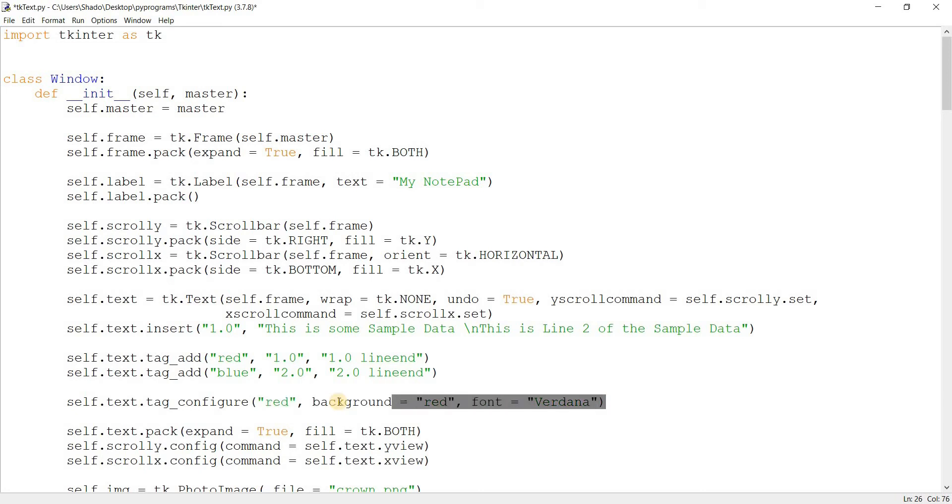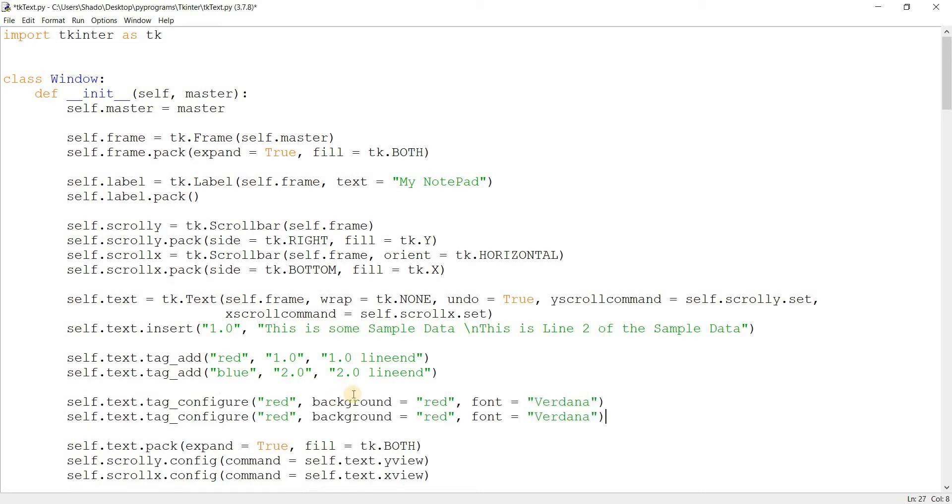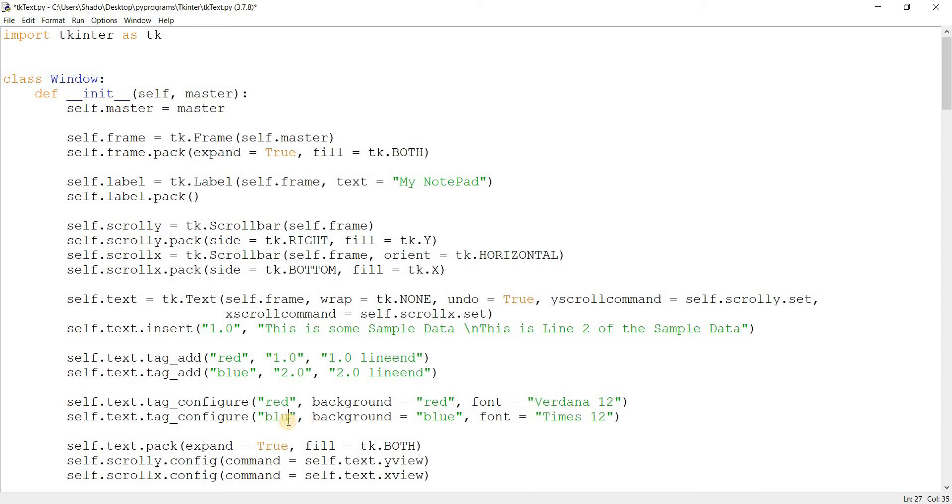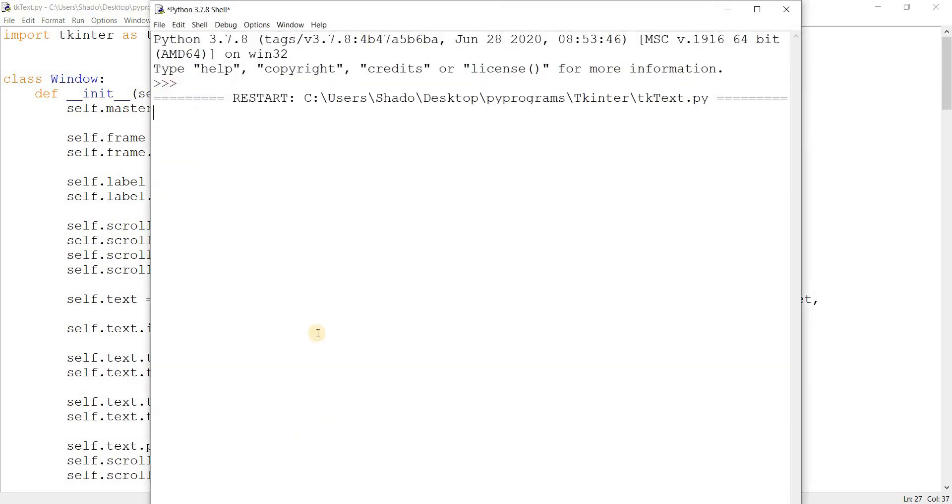Then I'll copy this again and let's change this to a different font type, times. And let's increase the size as well. Change this to blue. Don't forget to change the name. And let's run this. Look at that.